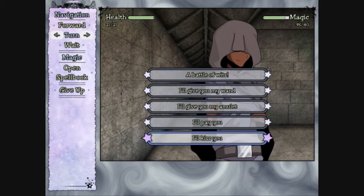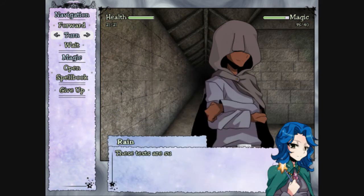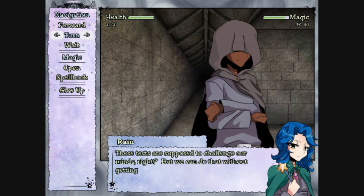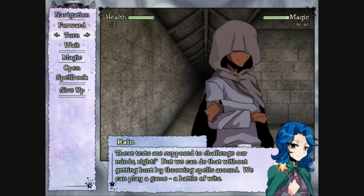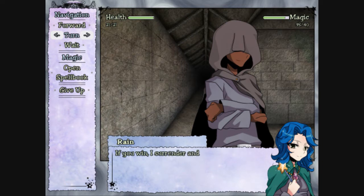The wits! This one might work, but yeah, let's battle his wits. These testers - You might have to have a high IQ or something. Hey, we're pretty smart. Yeah. We got 40. These tests are supposed to challenge our minds, right? But we can do that without getting hurt by throwing spells around. We can play a game. A battle of wits.